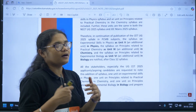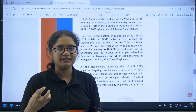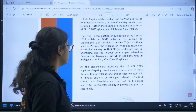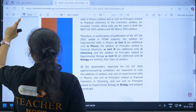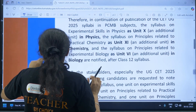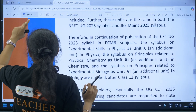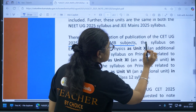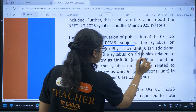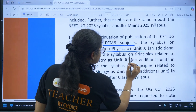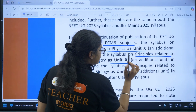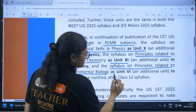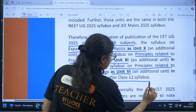Similar to JEE and NEET, where they have added a syllabus regarding the experiments of PU2 or class 12, similarly in continuation of the publication of the KCET UG 2025 syllabus in PCMB subjects: the syllabus on experimental skills in physics as Unit 10, the syllabus on principles related to practical chemistry as Unit 11, and the syllabus on principles related to experimental biology as Unit 6 in biology are notified after the class 12 syllabus.